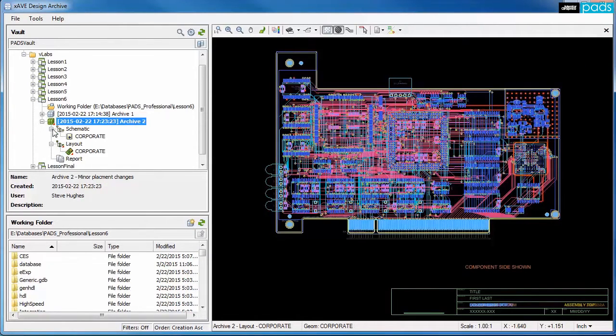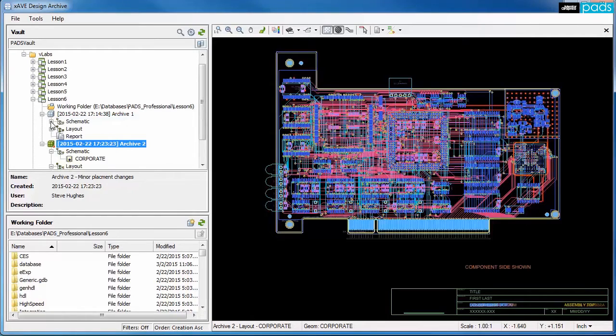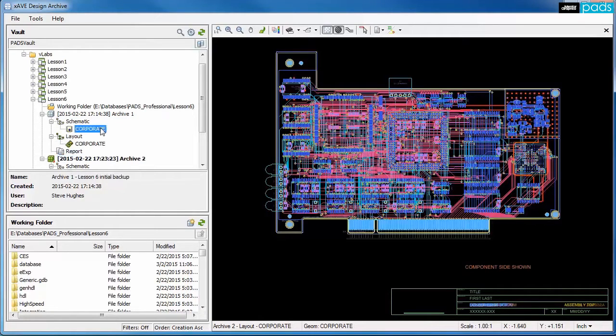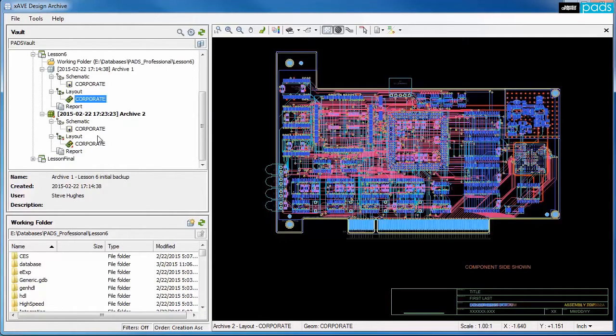Graphical snapshots of the schematic and PCB layout are automatically generated when creating new archives and can be easily opened for viewing.